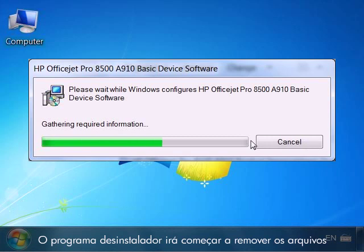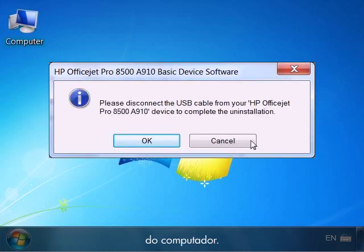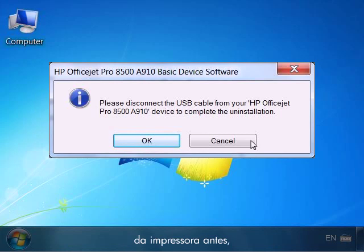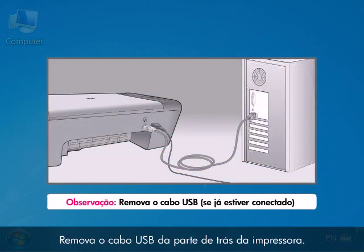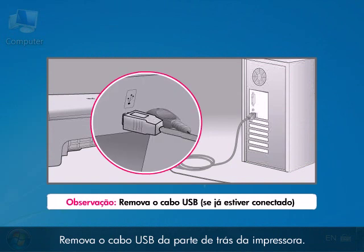The uninstaller program will begin to remove the files from the computer. If you did not remove the USB cable from the printer before now, you will be prompted to do so at this point. Remove the USB cable from the back of the printer.